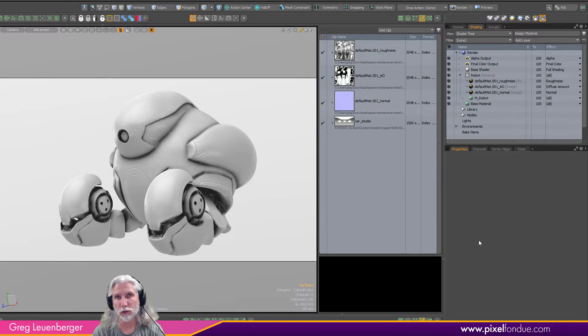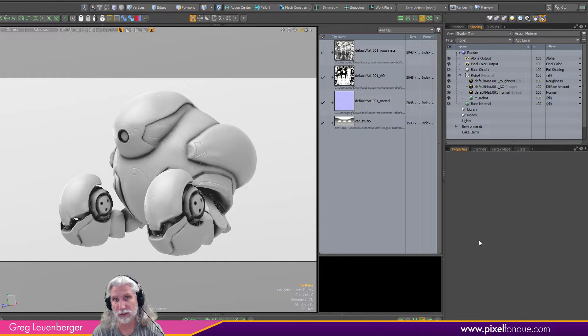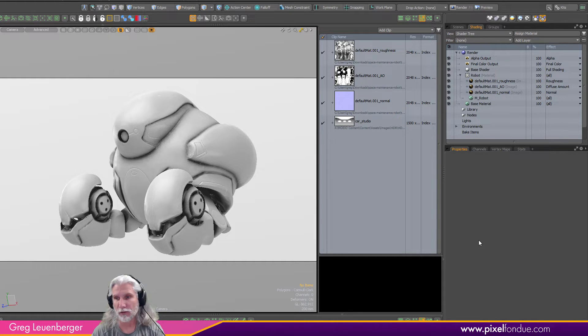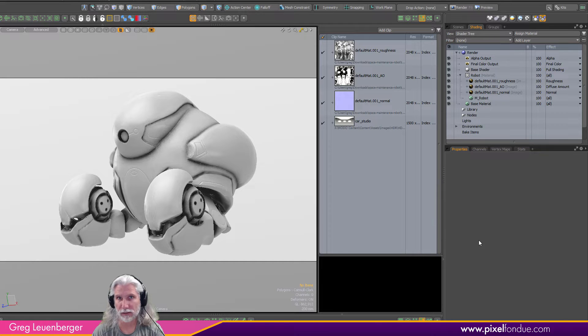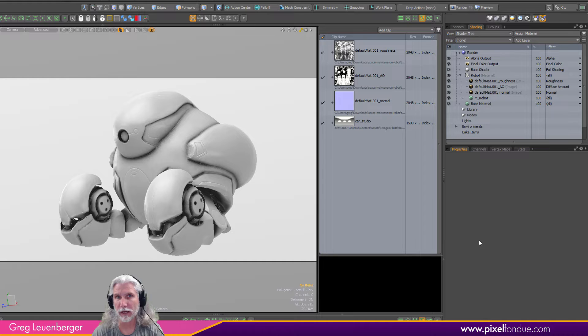Greg here from Pixel Fondue. In this video I'm going to be talking about Modo 16's new texture caching. This is a feature that will cache or bake textures progressively behind the scenes, automatically.